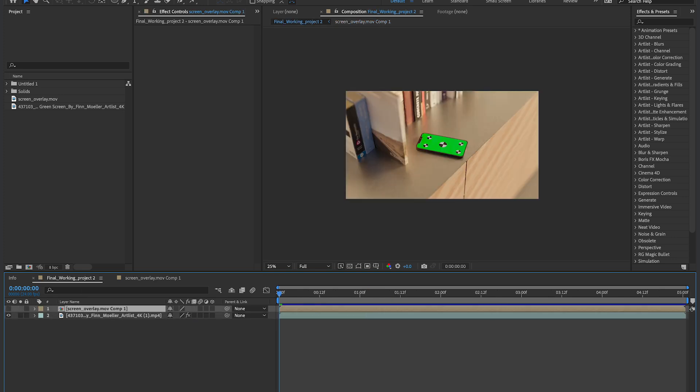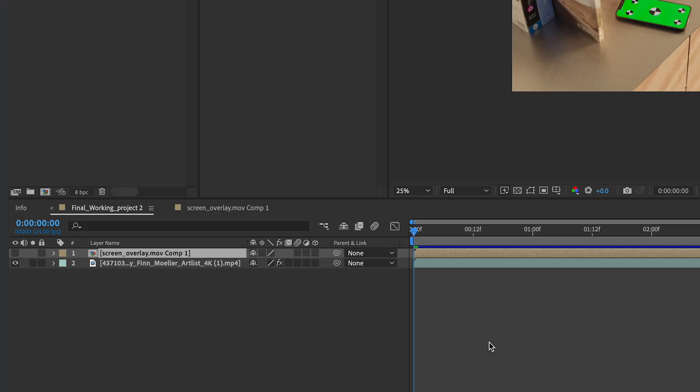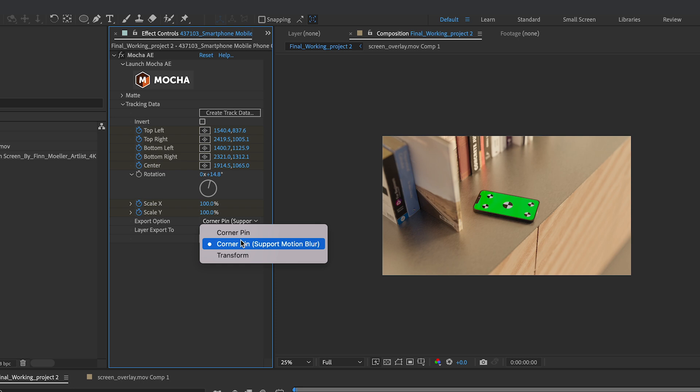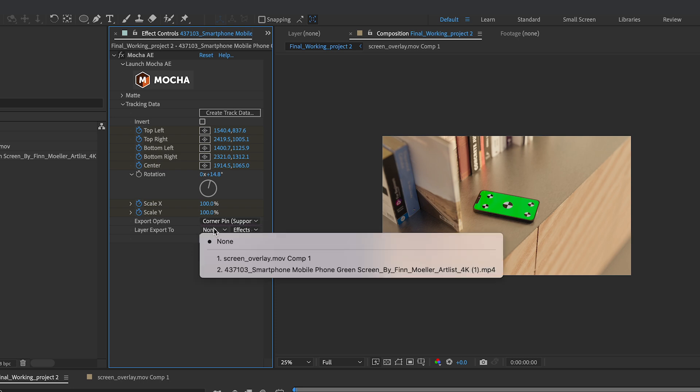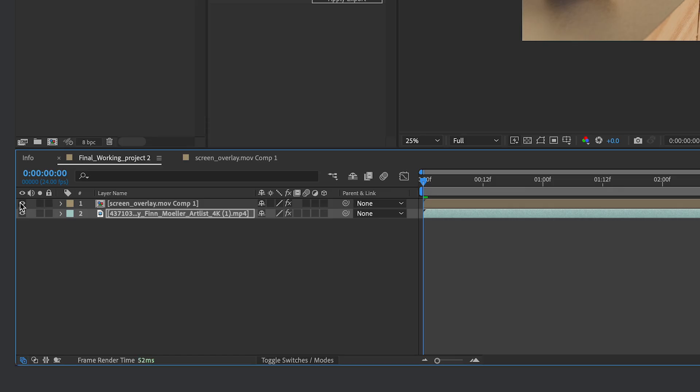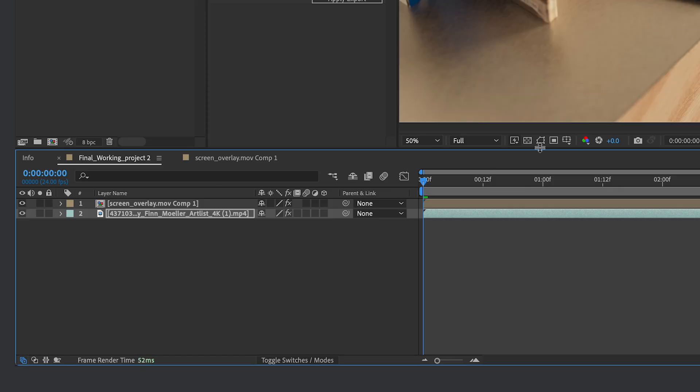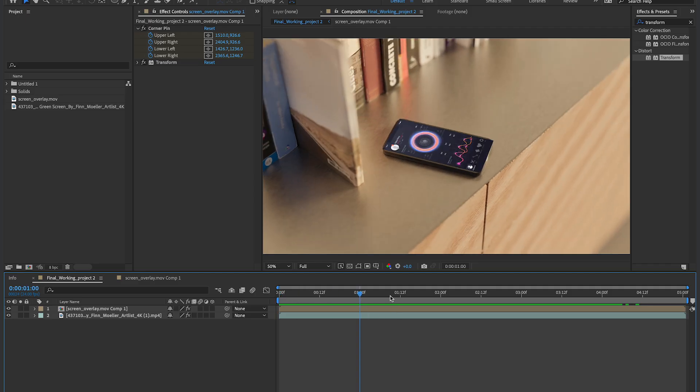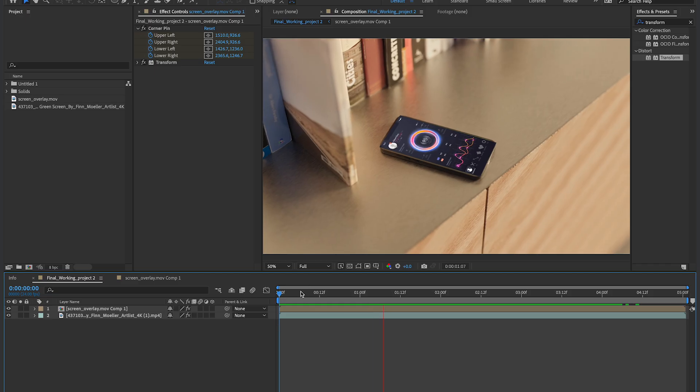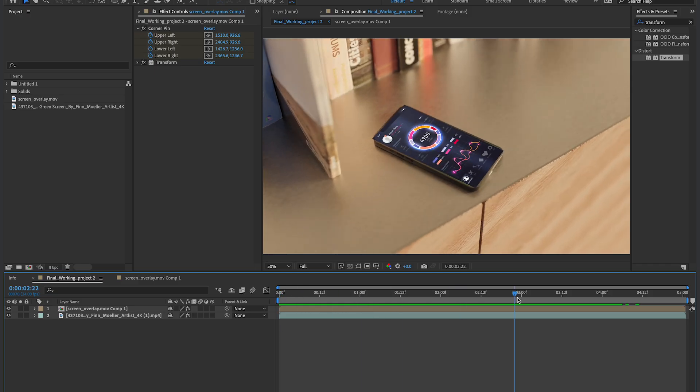So now if I go into my tracking data, and if I go down to Export Option, I'm gonna change this to Corner Pin Support Motion Blur, and if I go to Layer Export To, Screen Overlay, and Apply Export, I'm gonna bring my top layer back. You could see that it applies the tracking data to my top layer. So now that looks pretty good.